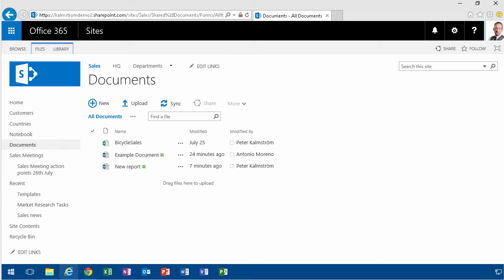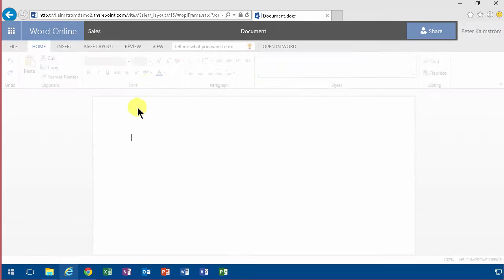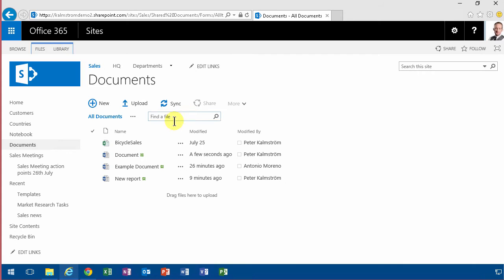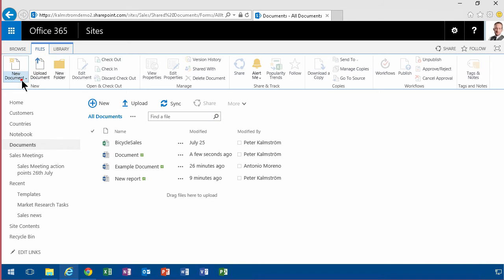You want to use Word Online for editing your documents but also want to use a custom template. As you've probably seen in my previous demo, if you go into a new document here, this does not use the template you've specified in your document library. The only way to get that is to open it in a new document like that, and then it opens up in Word.